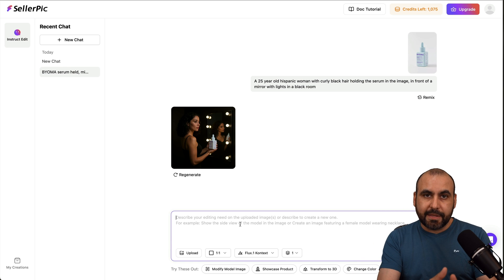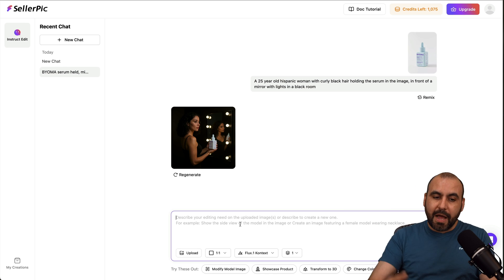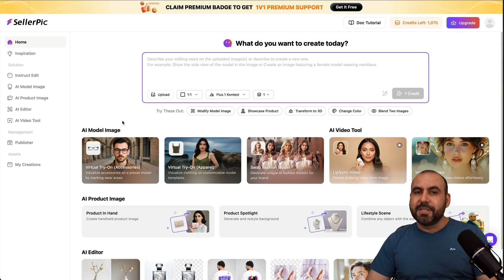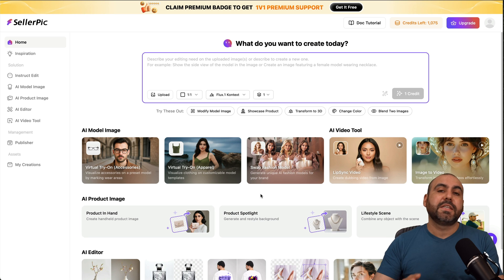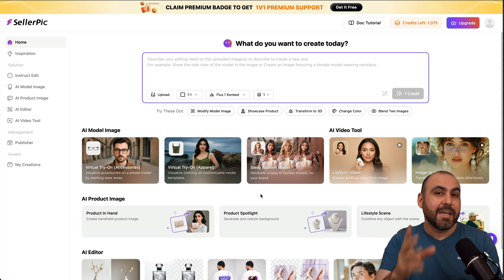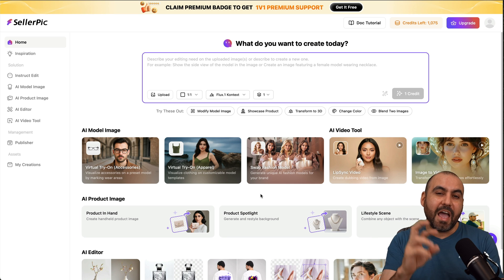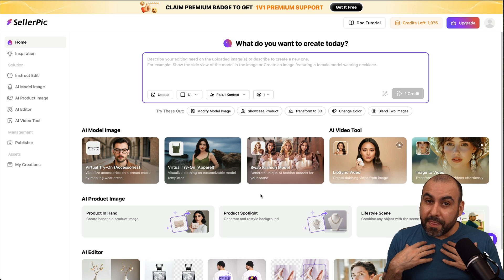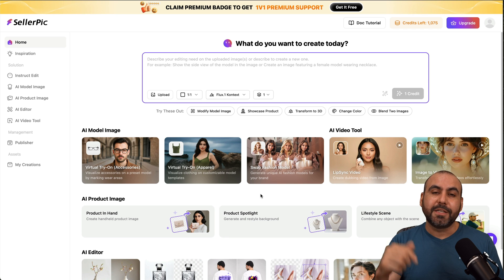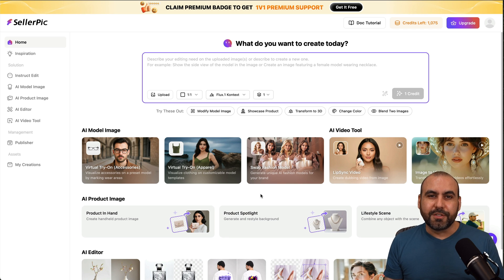I can keep chatting with it and customizing even more — make a different background, add her somewhere else, etc. Just keep using this chat to make your images really customizable. Seller Pick is a fantastic option for anyone who needs to turn product images into outstanding images — either make really nice-looking product photos or make AI fashion models use those products. Go ahead and check out Seller Pick right now, comment 'Seller Pick' so I can send you that link, and you'll get free credits if you're a new user. Sign up right now.